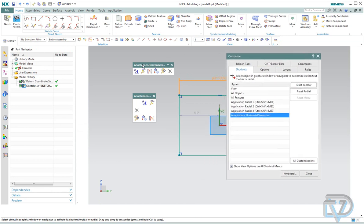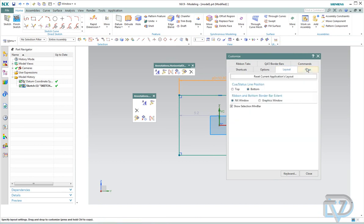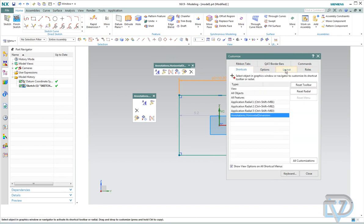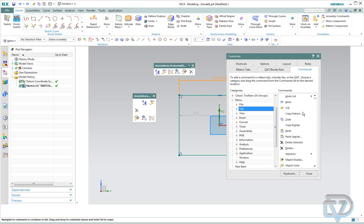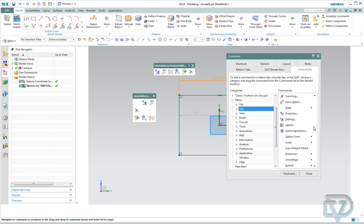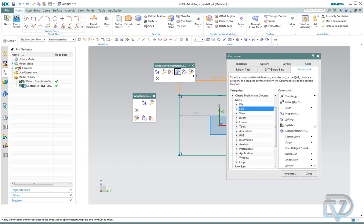And as you can see, when the Customize window comes up, you're still left with the other little quick pick menu here. What we want to do is we want to put that sketch parameter on there. So we're going to go to the Commands tab into the Menu, click on Edit, and we're going to scroll down until we find Sketch Parameters.